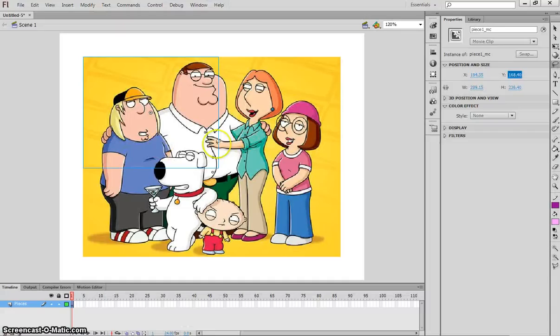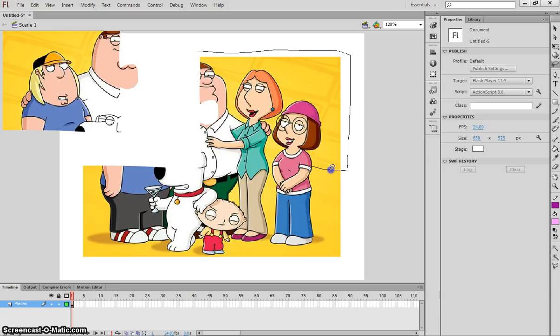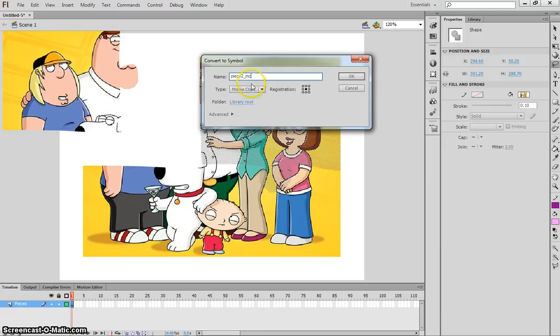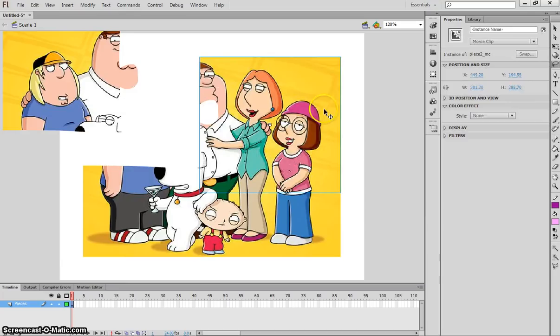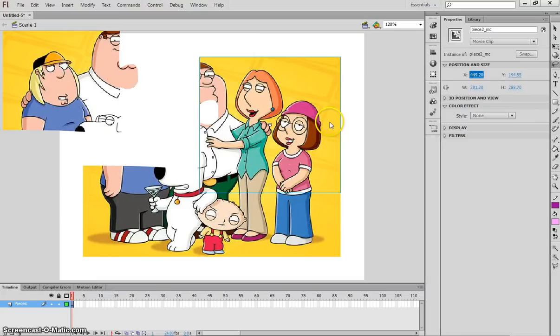Piece2 is up here in the top left-hand corner, so I'm going to do the same thing as before. Drag around it with my lasso tool, go around this way, cut in, do a bit of a loop down there, cut across and back up the top. That's selected my next piece. I'm going to go up to Modify and convert that to a symbol. This time I'll call it Piece2_MC. It'll be a movie clip, registration point stays in the middle. We'll give it an instance name, Piece2_MC, and we'll note down the X and Y values. The X value for Piece2 is 449.2 and the Y value 194.55.